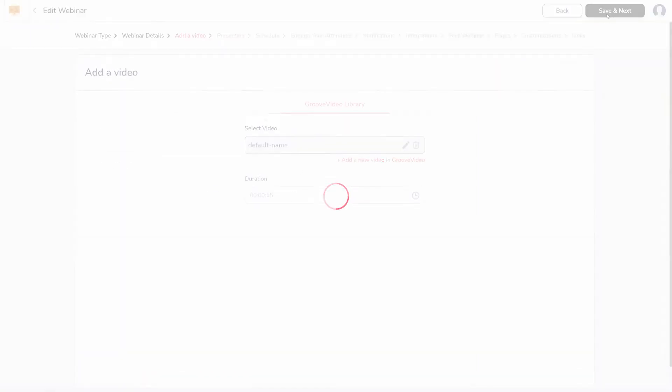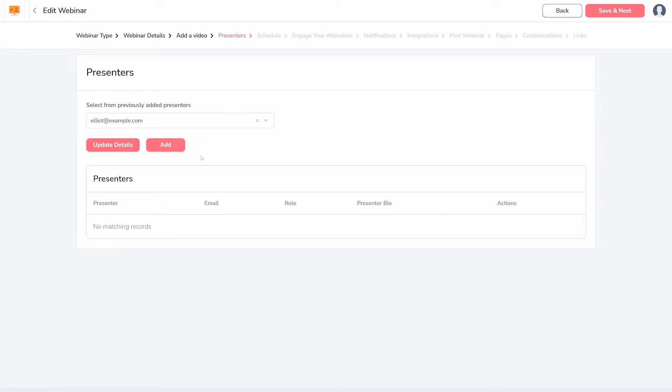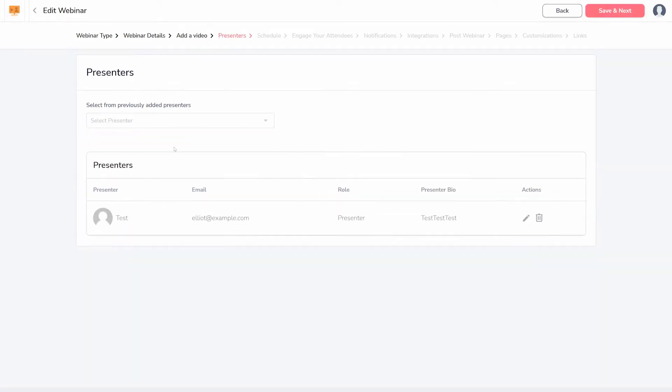Next, you'll choose and/or add presenters. If you already added presenters through the sidebar, you can simply select them here. Otherwise, you can add new ones.